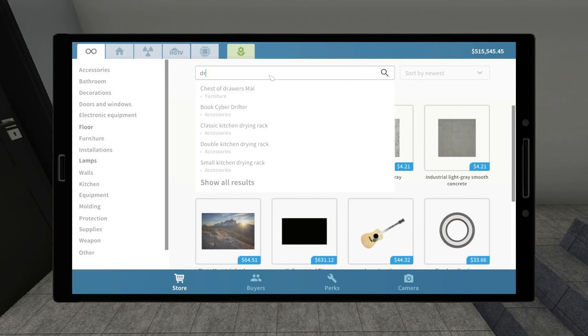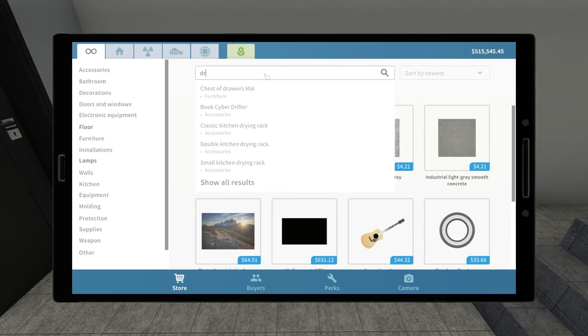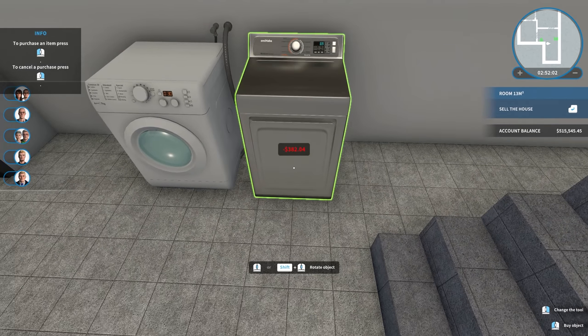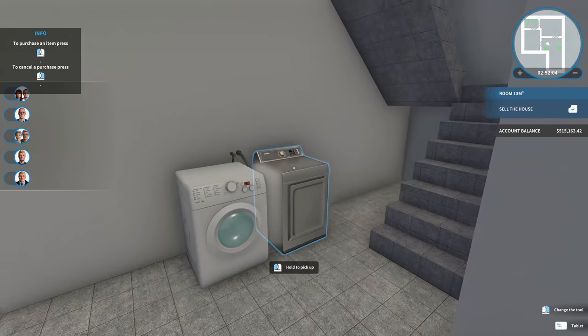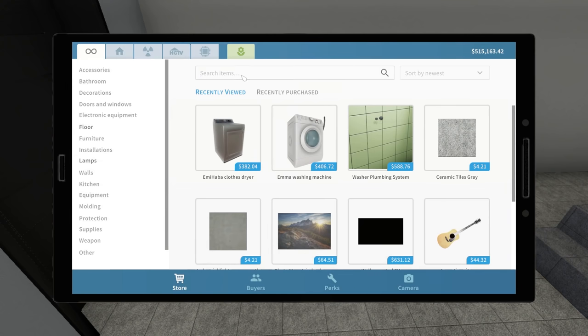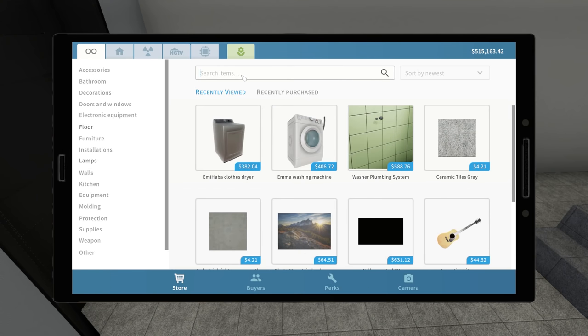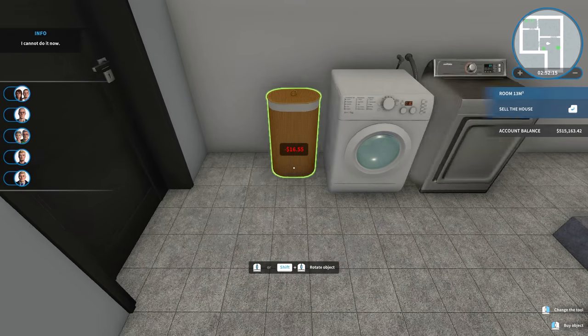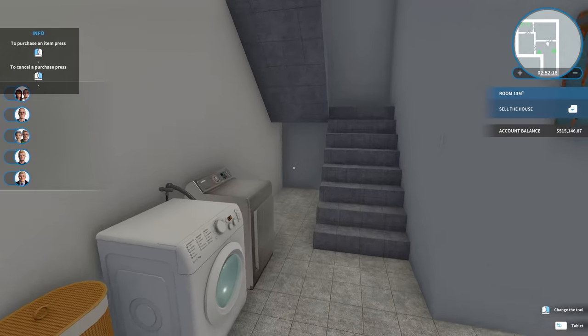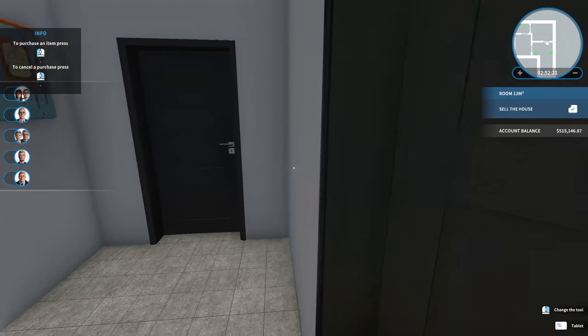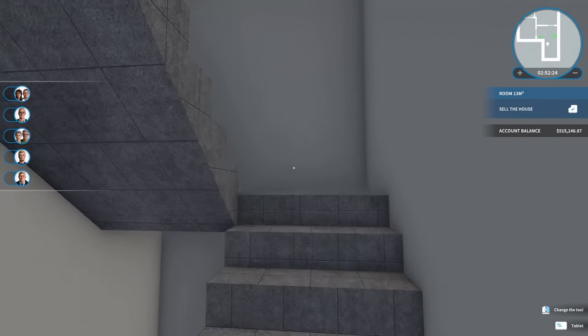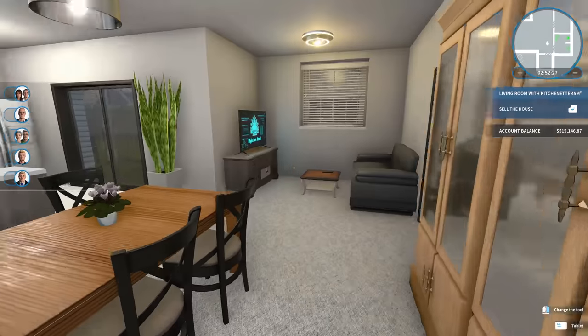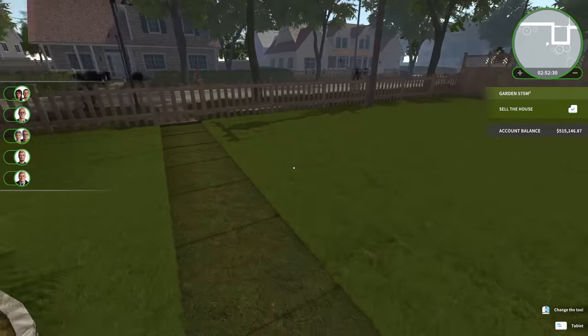And then let's get a clothes dryer as well. Let's put that right there. This one doesn't actually need an installation of any kind. You can just put it down. And then let's get a laundry basket. And we'll just put that right there. So we've got a little laundry area here in the basement. And then the two bedrooms, which have a shared bathroom. So that works pretty well. I think the house is done.